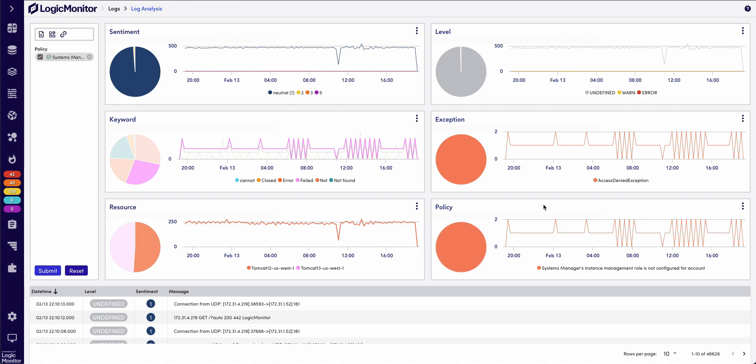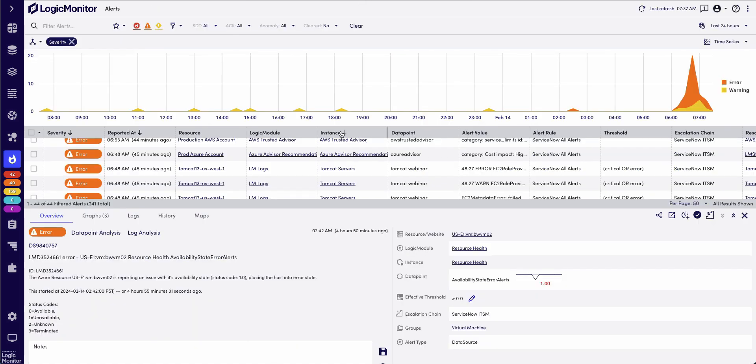There are also several entry points to get into log analysis. In this demo, I had started with the logs page, but you can also get to log analysis from both LM alerts and from Resource Explorer.